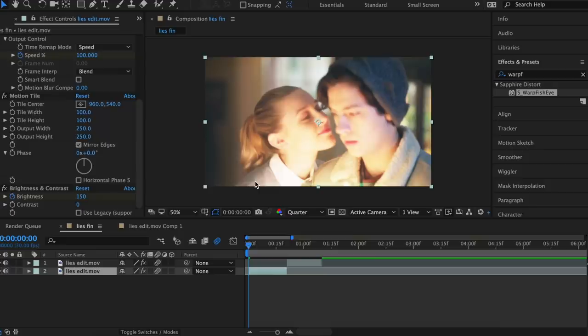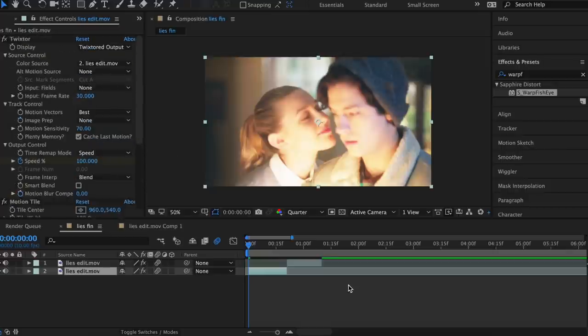Hey guys, it's Lauren and today I'm going to show you how to execute some of my favorite transitions that I use in almost all of my edits. Let's get into it.